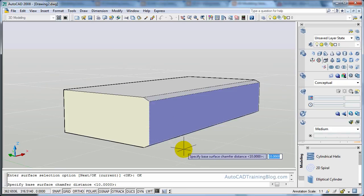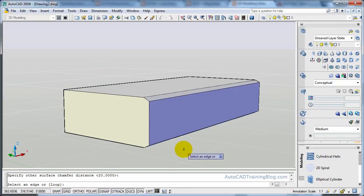And now what we want to do is we'll select our chamfer distance of 10. And 20 again. And now we will hit L for loop.